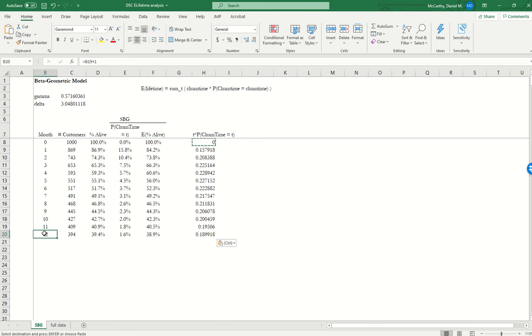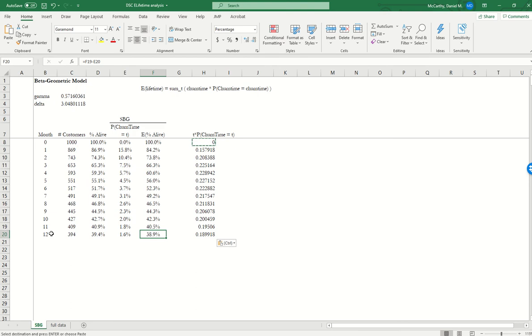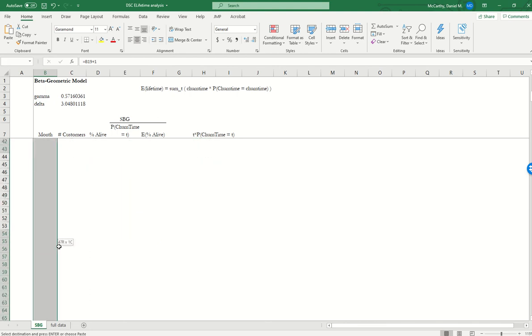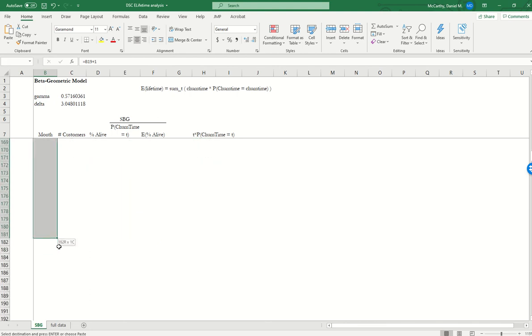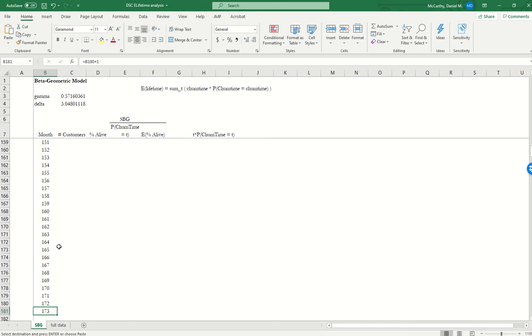And customers could churn after month 12. We see over here, according to our model, we would expect 39% of the cohort to still be alive in month 12. So in theory, what we want is for this to be a very small number. So imagine that we were to take this out 10 years or 120 months.